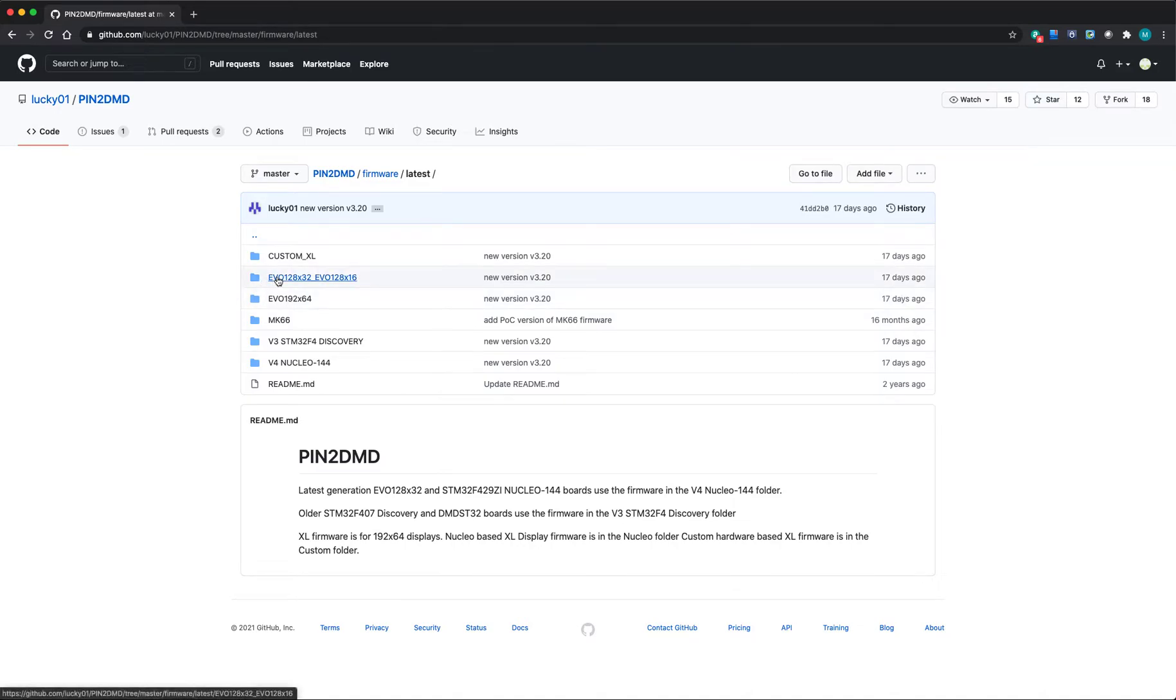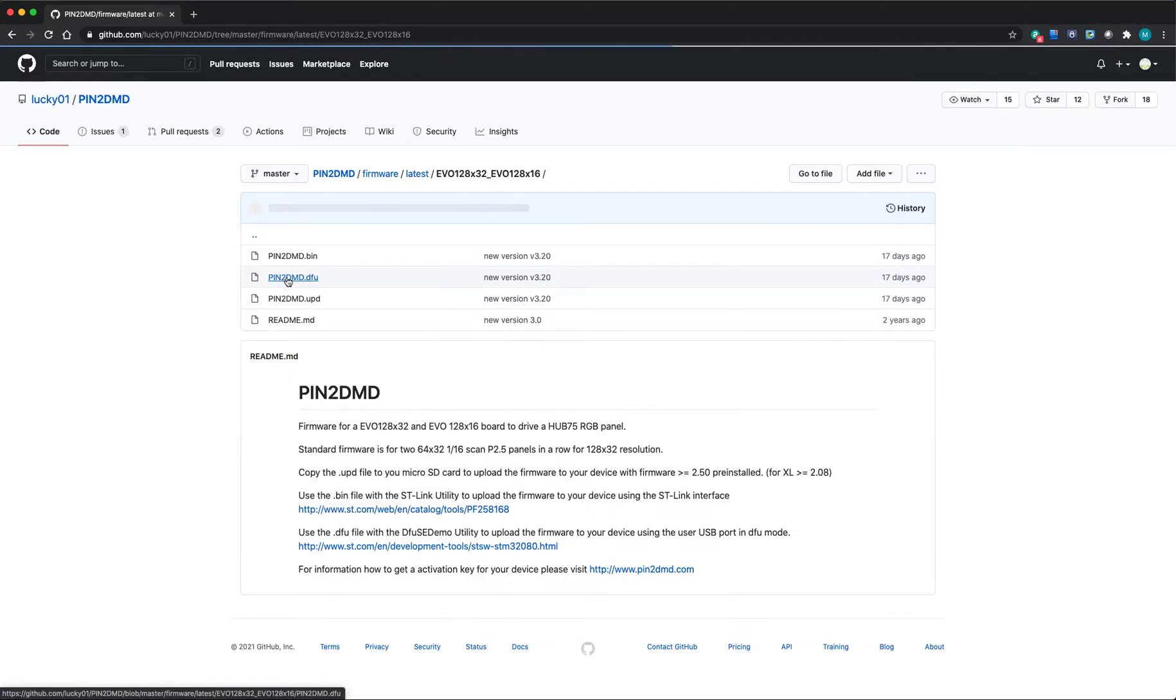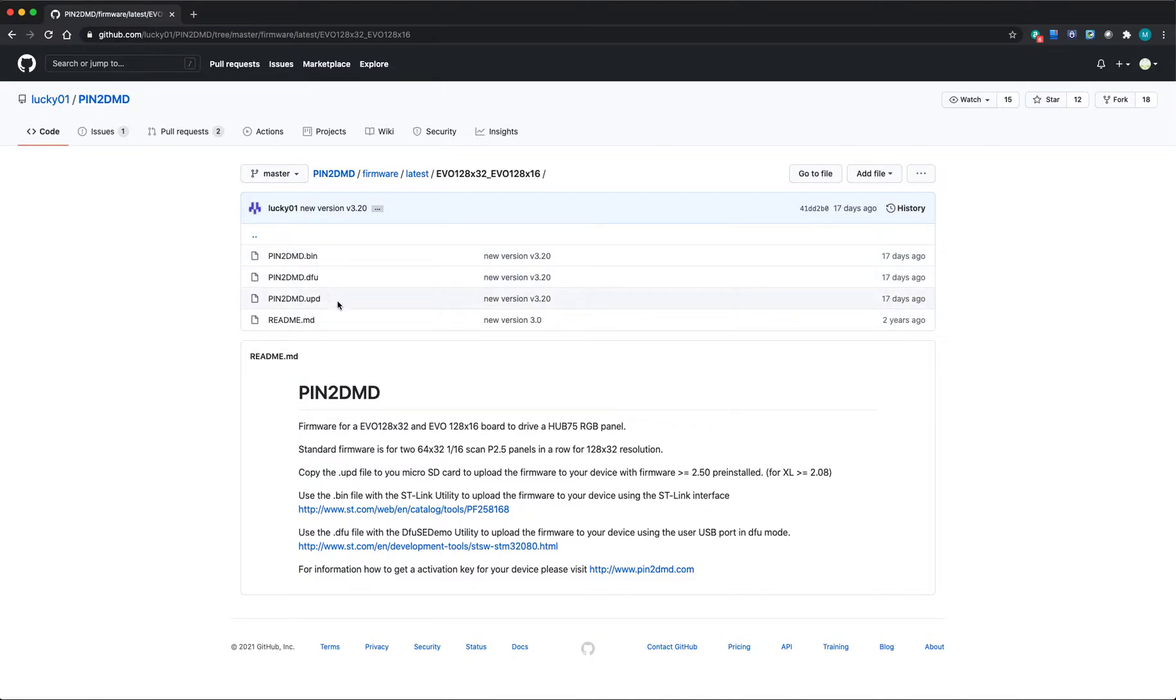You need the firmware for the particular display that you have. If you've got the normal or skinny, you go into that directory. If you've got the bigger one, you go into that folder. I use this version, so I'll click into that. You've got these different files.